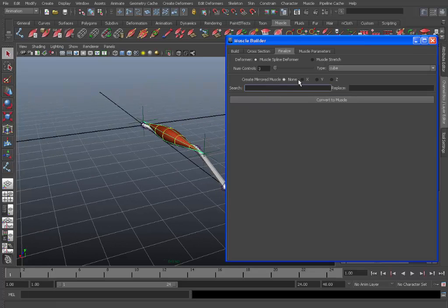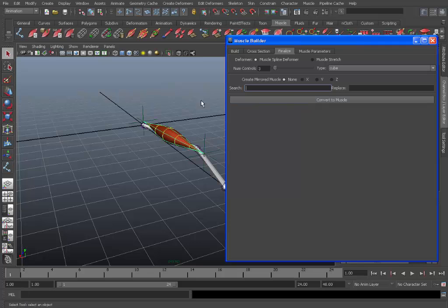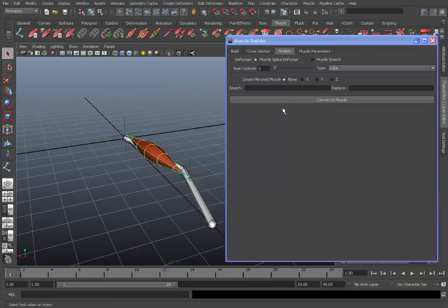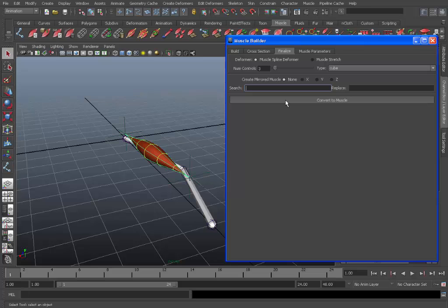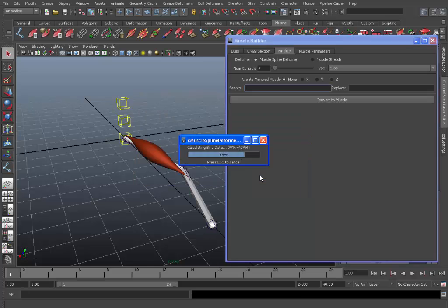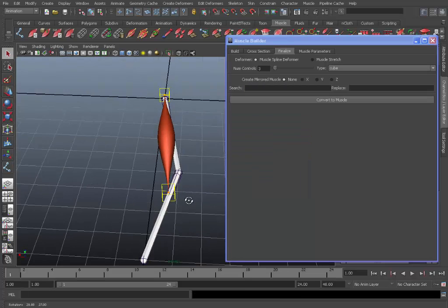And here you can mirror the muscle if you want, but we won't need to do that. So once you're ready to finalize the muscle, hit convert to muscle. Make sure you select the muscle first. And here it will just give you a warning and say you know any changes made will be final. So we'll call this muscle_L_biceps and hit OK. There you go, the muscle's been created.